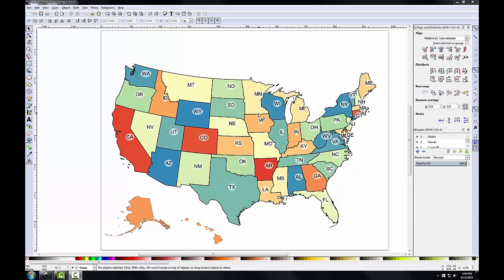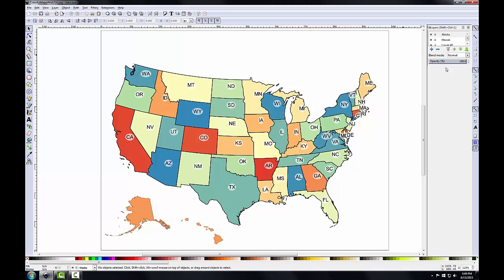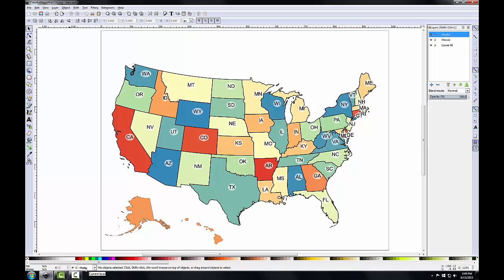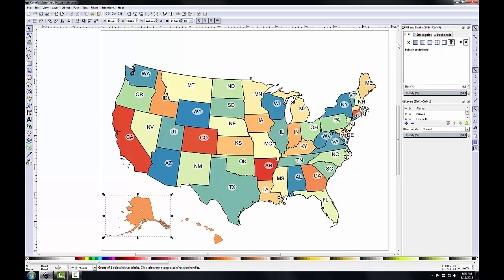First I'm going to adjust the line thicknesses for Alaska and Hawaii. I've got Inkscape open with my colorful map of the USA SVG file. I'll close the Align and Distribute panel. With my Layers panel open, I'll select the Alaska layer, use the Select button to select Alaska, then click the Edit Objects tool. This opens the Fill and Stroke panel. I'll click Stroke Style and change the width to 1.417 and click Enter.